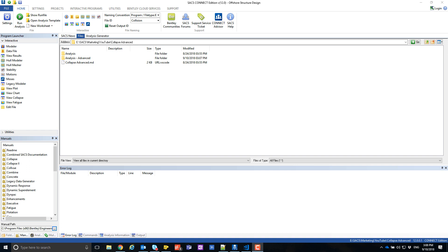In this video, I will show you how to enable Collapse Advanced and convert a Collapse Analysis to a Collapse Advanced Analysis.